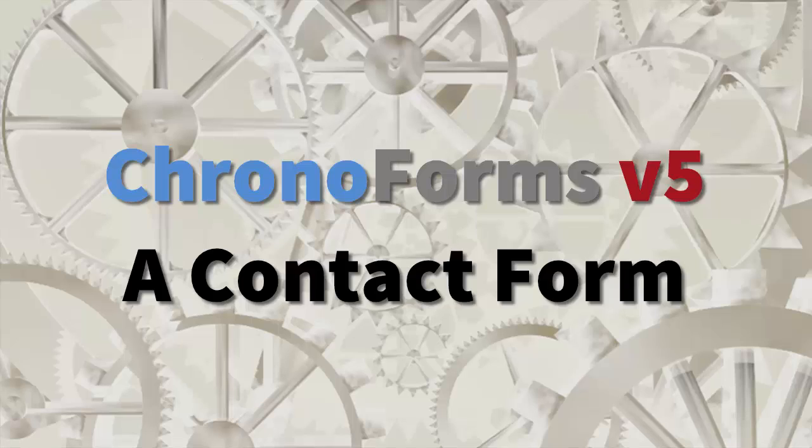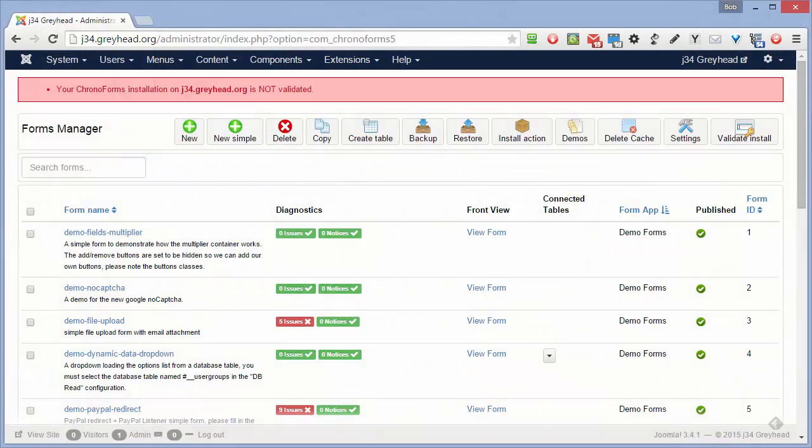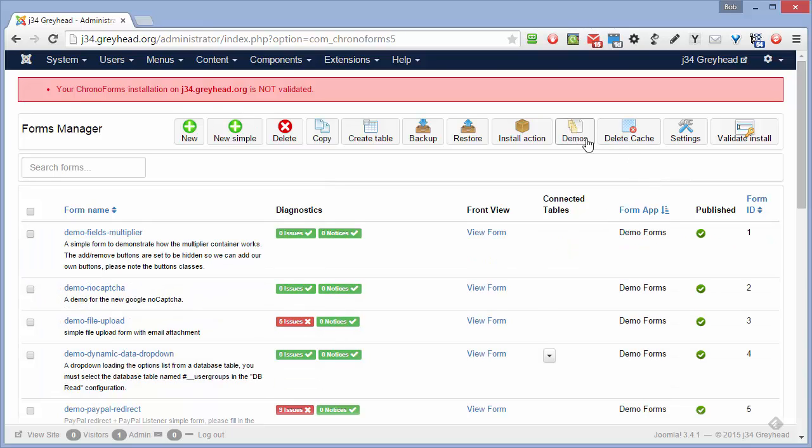In this tutorial we're going to create a very simple contact form using the demo form that's supplied with Chronoforms version 5. Install the demos by clicking this icon. In this case it's already been done.